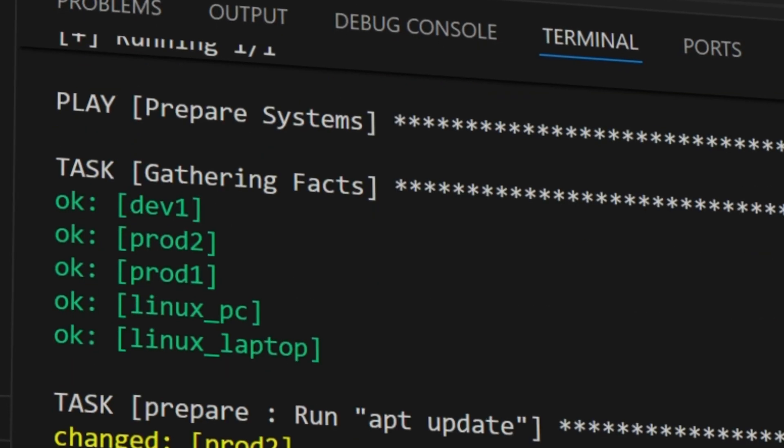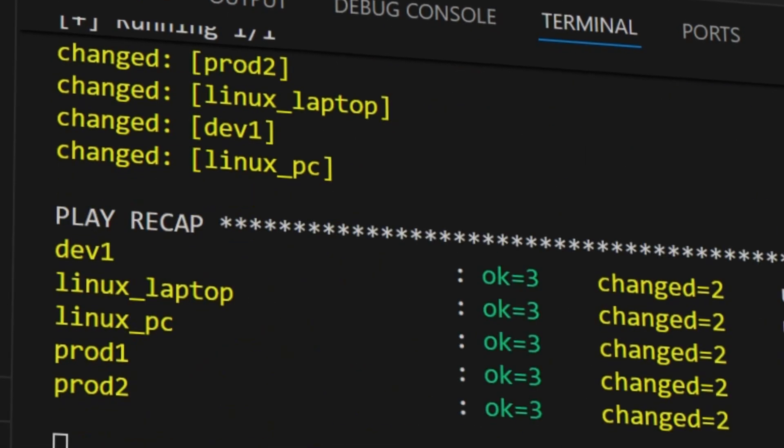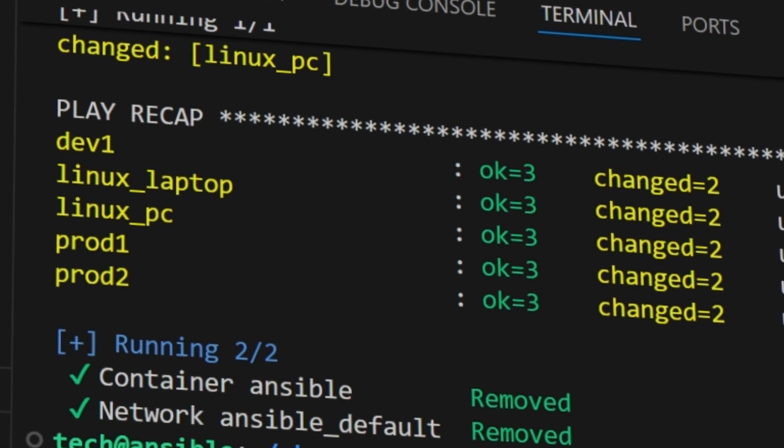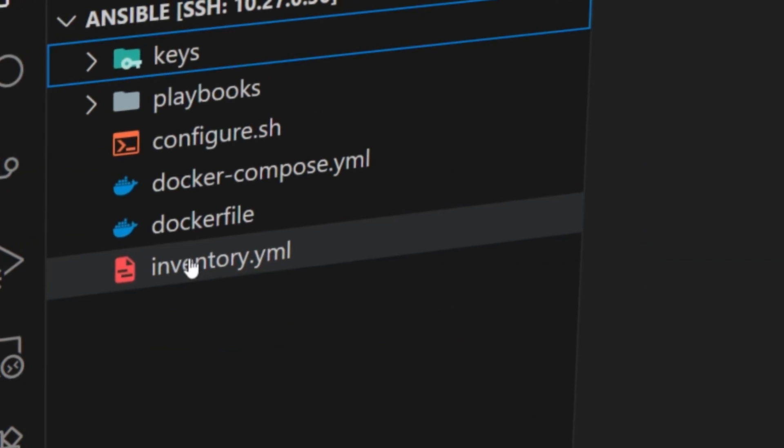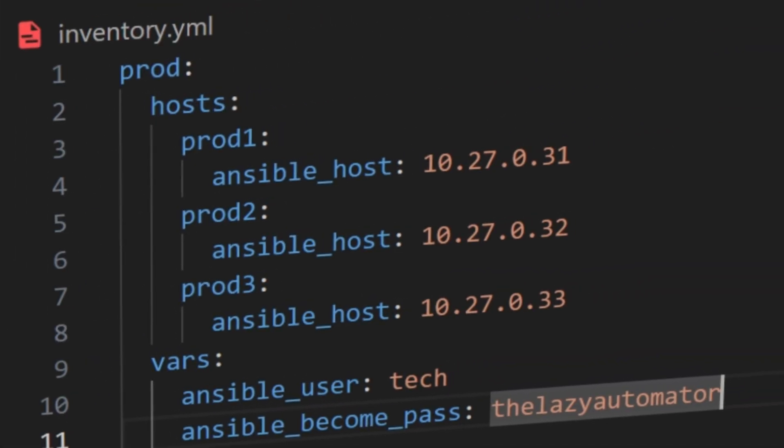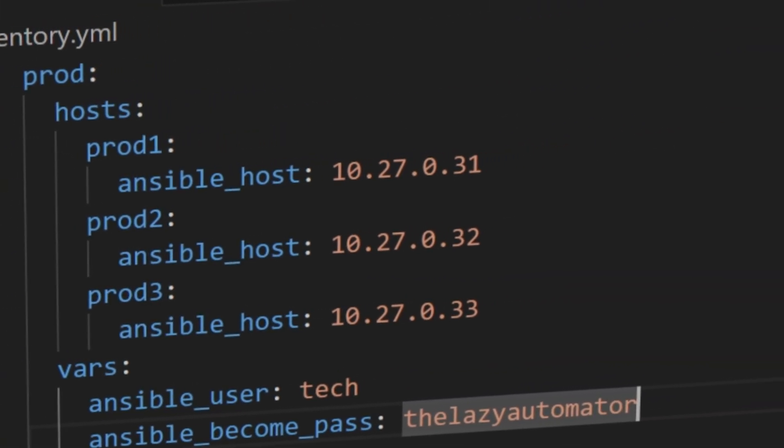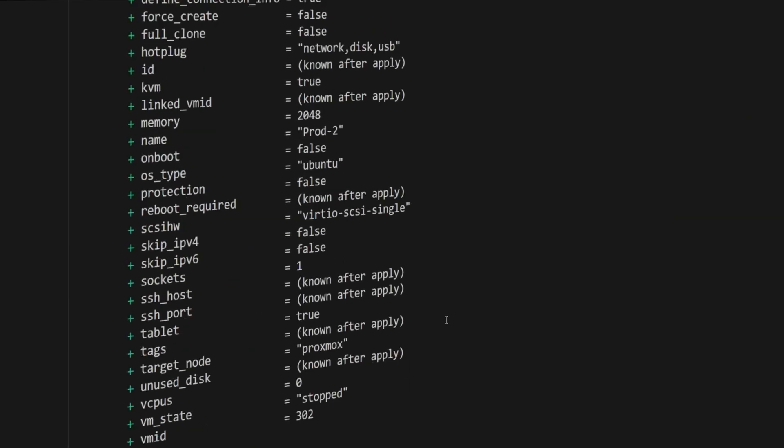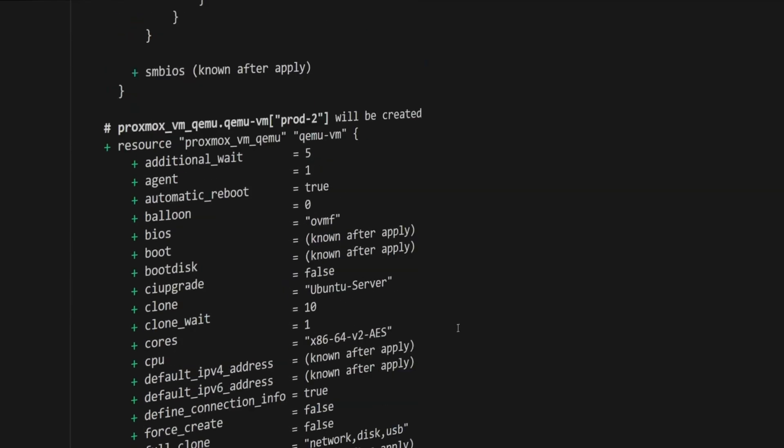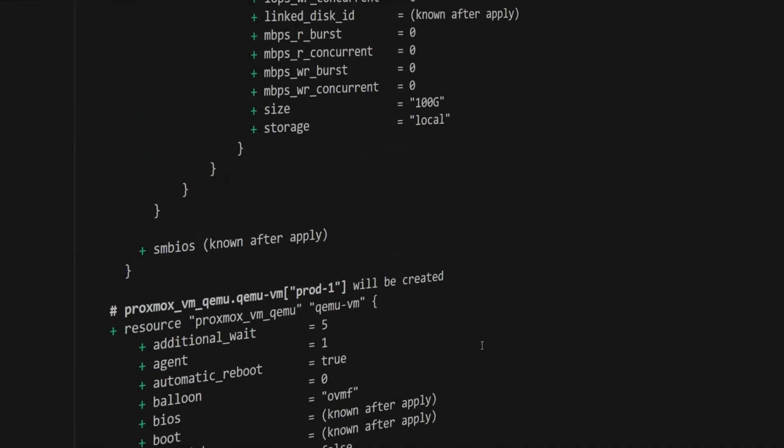When we step into the world of automation with Ansible, one of the first things we discover is the inventory file. At first, it looks simple, just a list of servers. But as your setup grows, things start to get complicated.